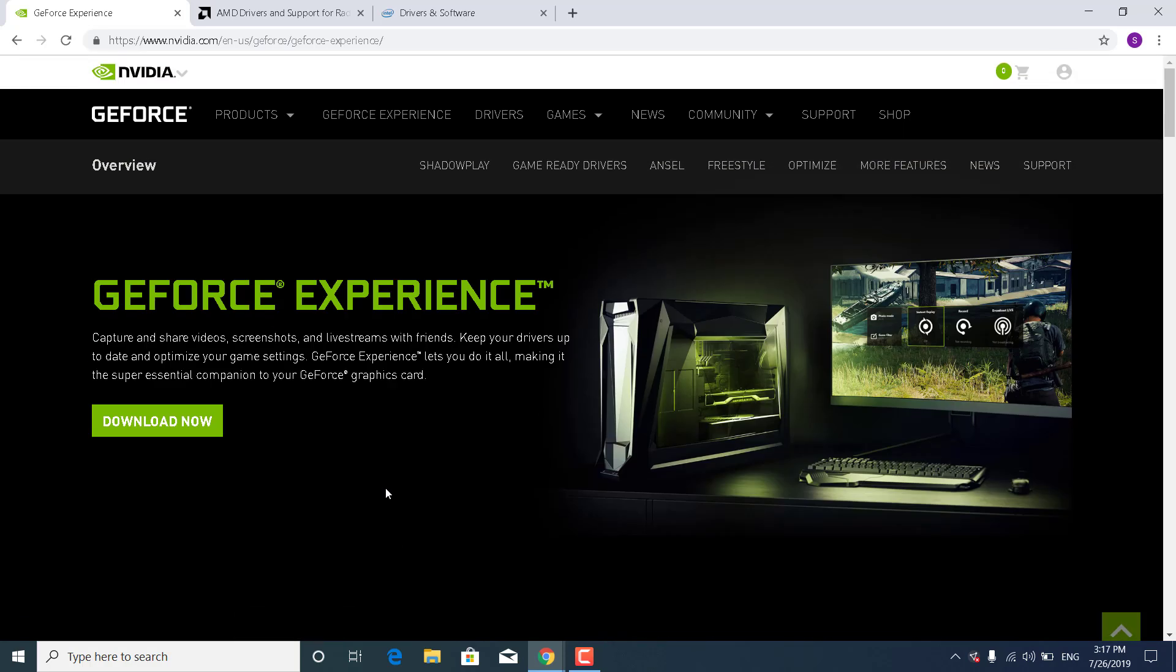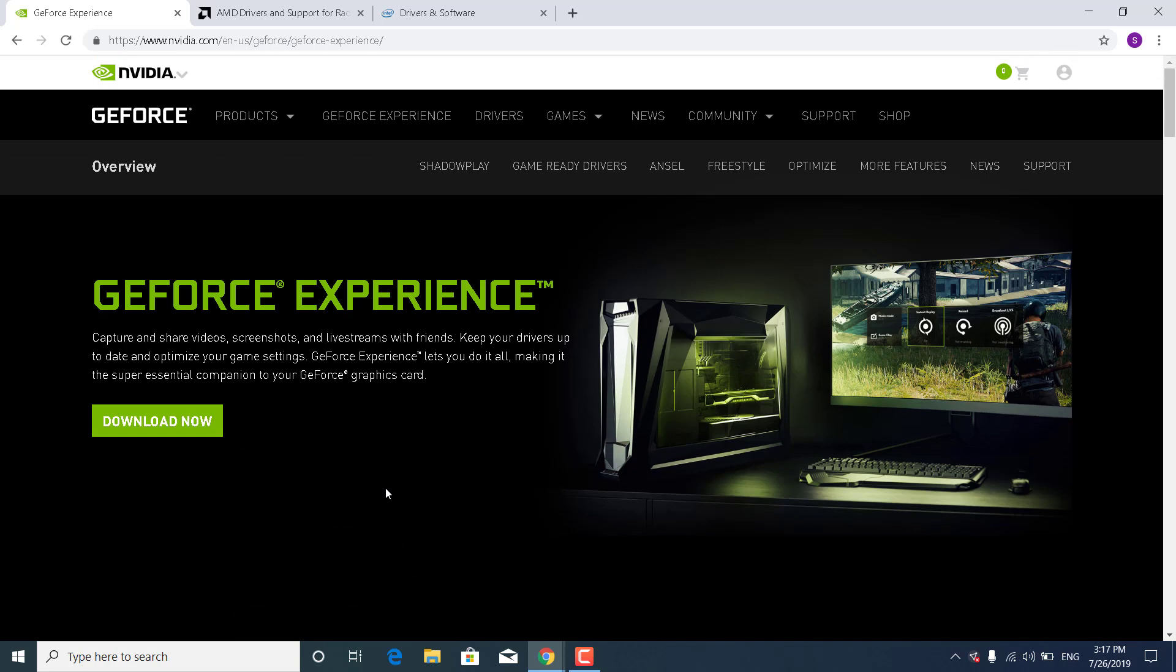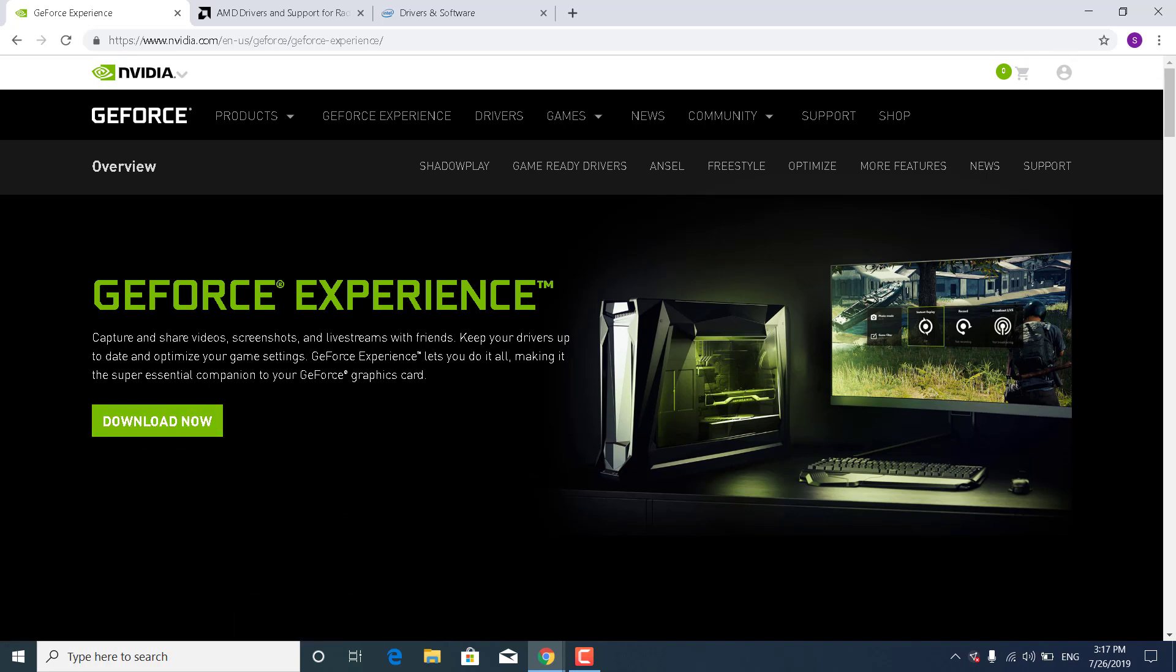What you want to do now is just click on Download Now. This will download the GeForce Experience, which is a pretty useful app because it always downloads and installs the newest drivers for your graphics card.